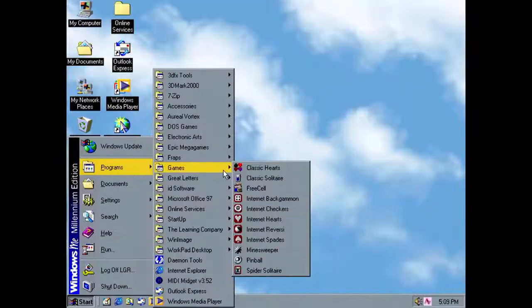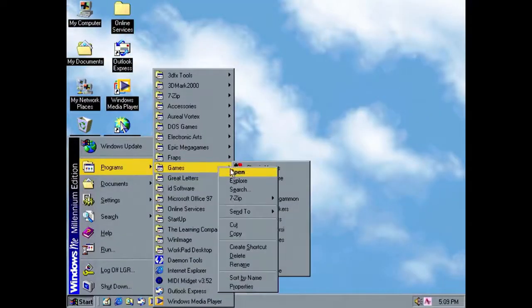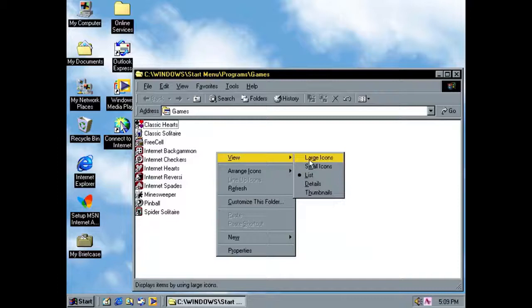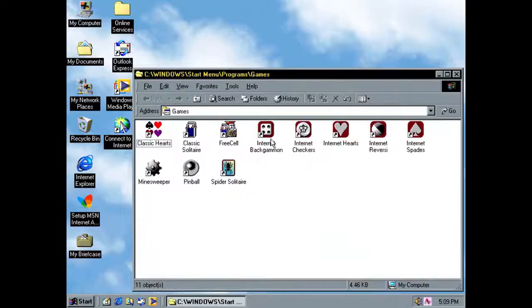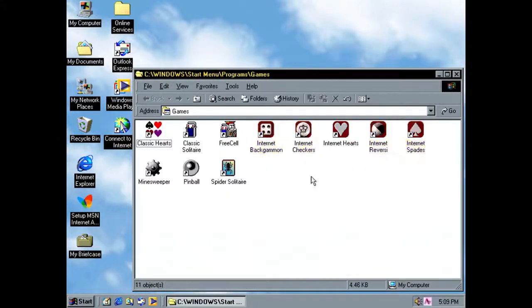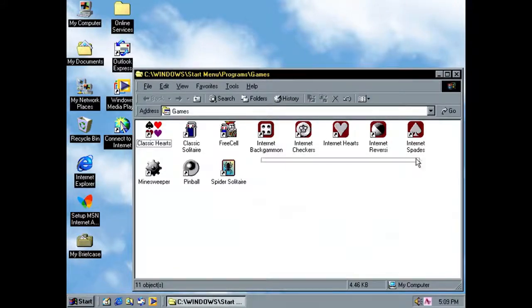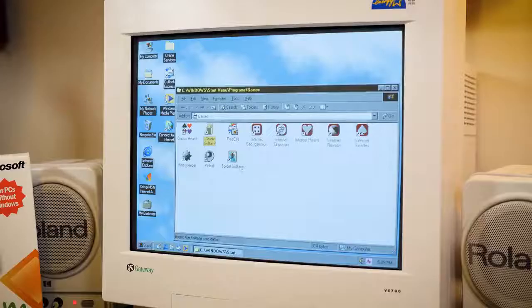Also came with some new games, which I always appreciated. So you have the internet games. So internet, internet, internet, internet. Those were all internet.